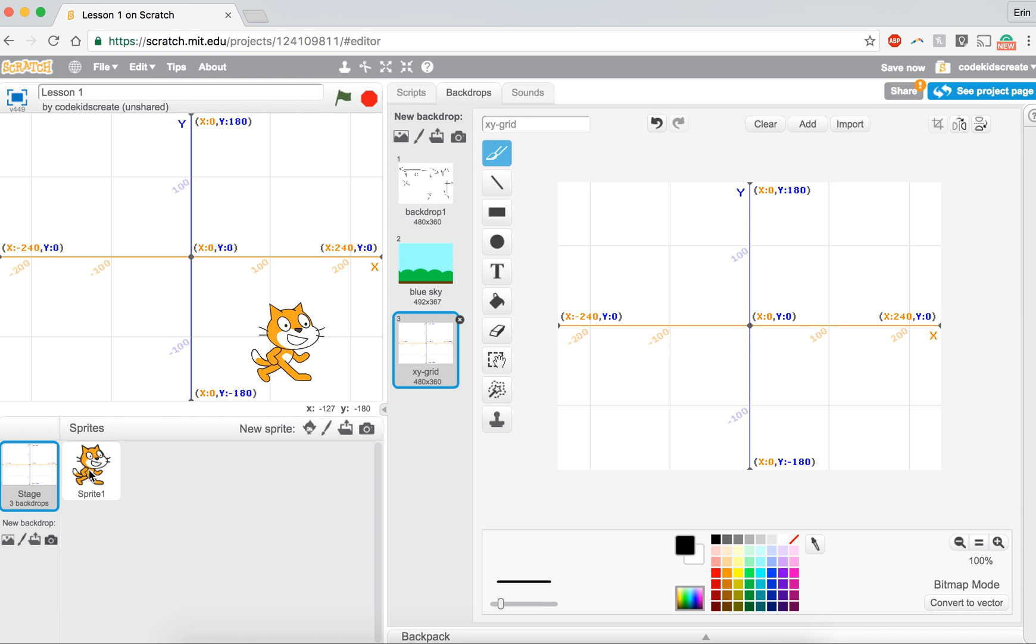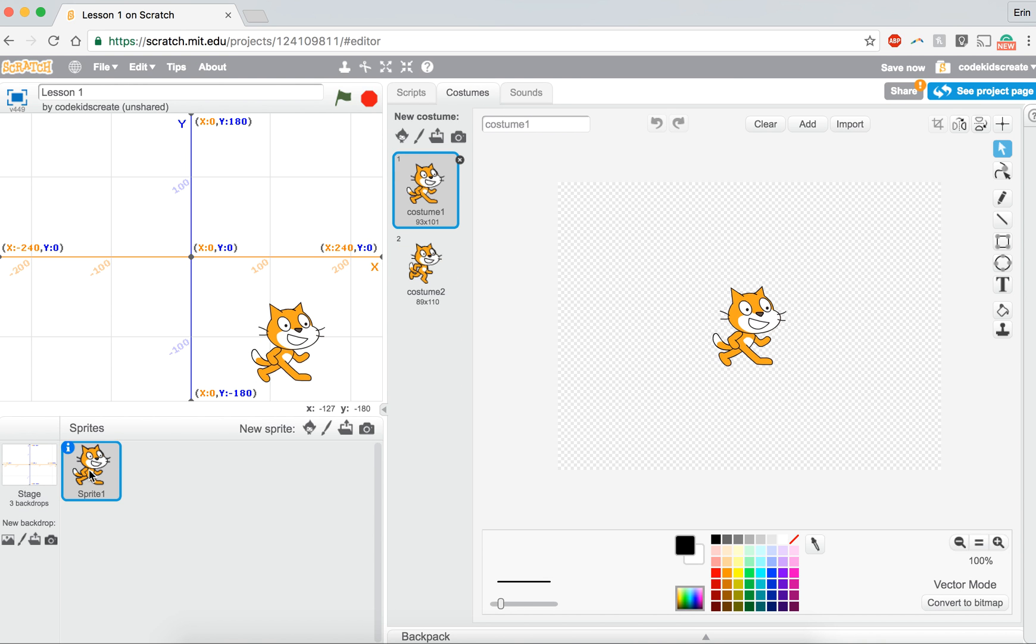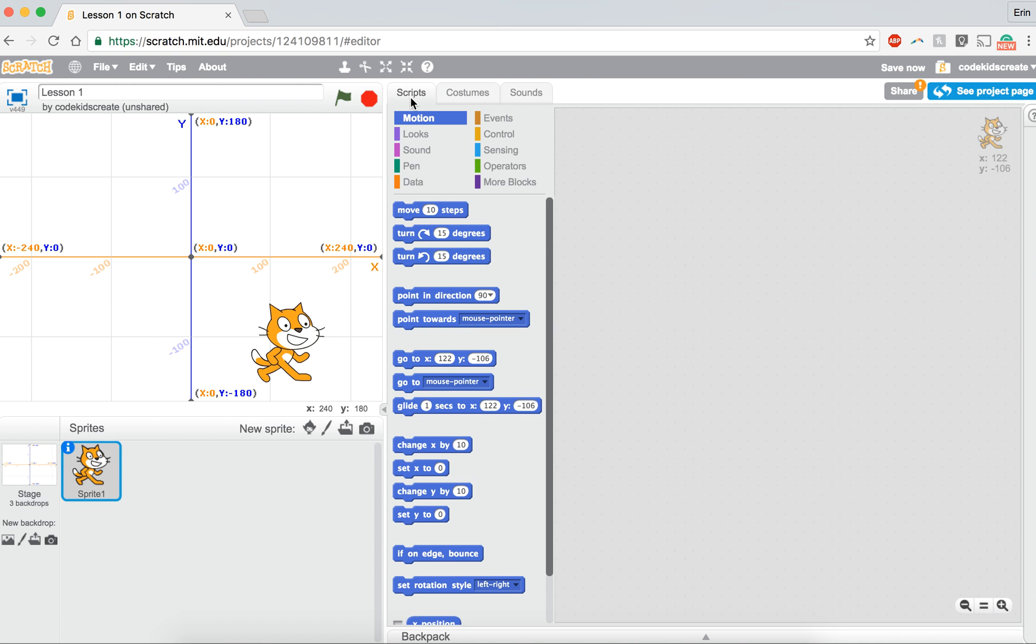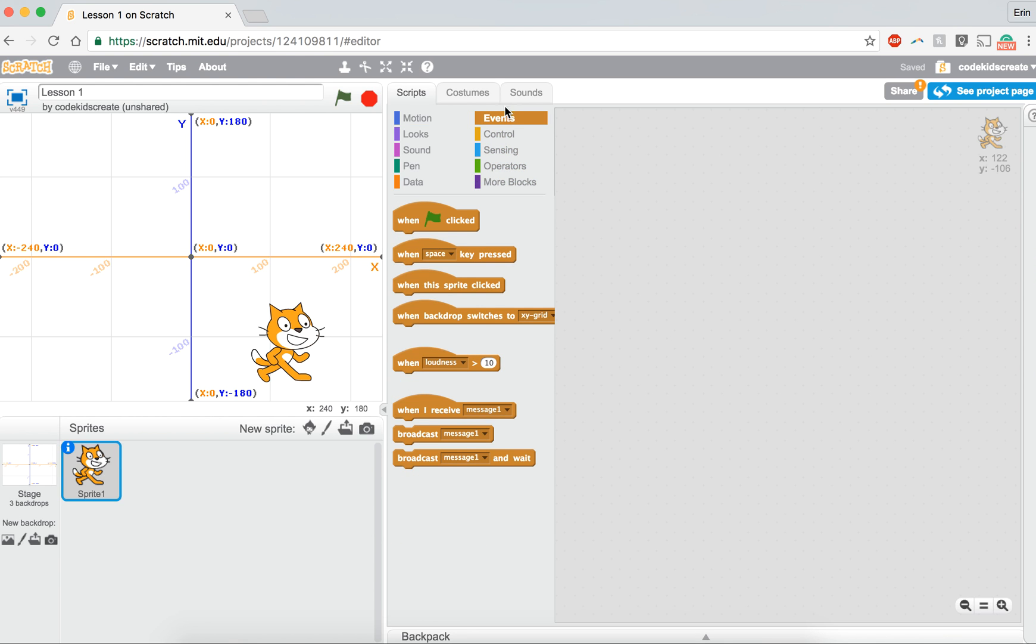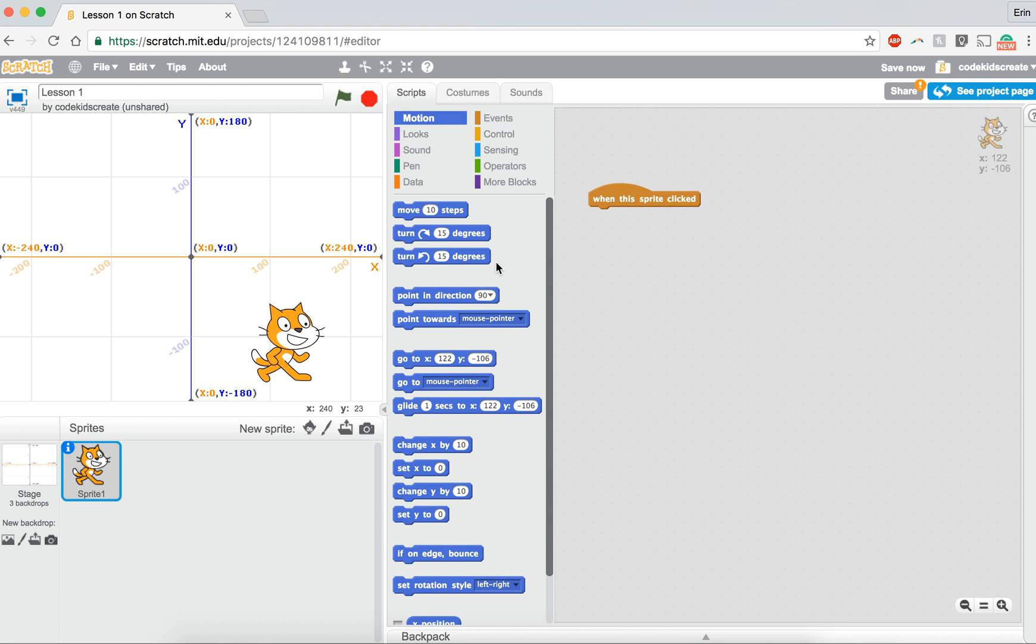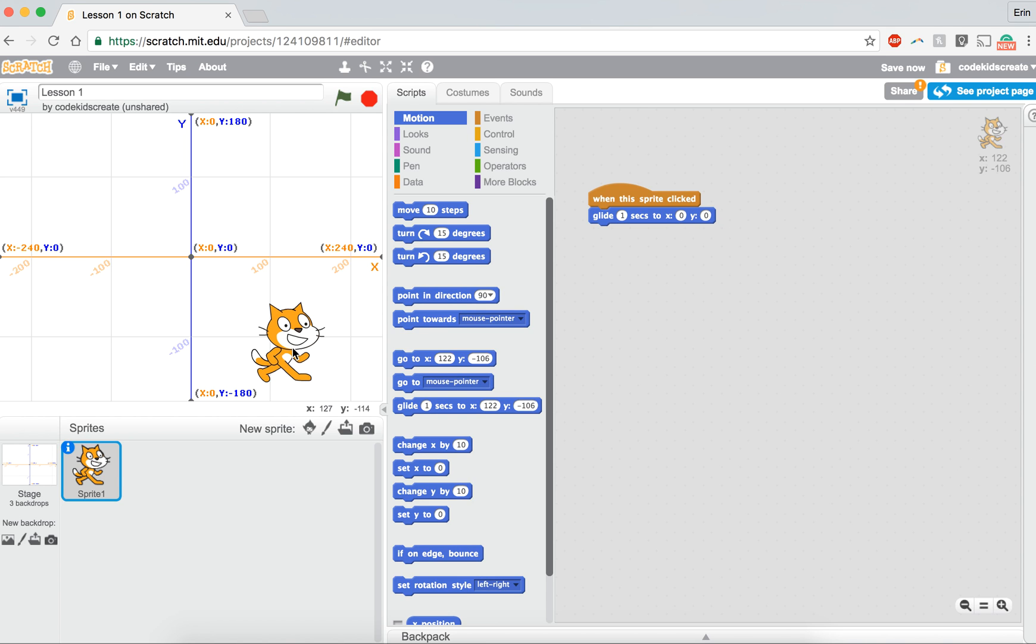So I'm going to try something right now. I'm going to go and program the cat using some of the motion blocks. So I'm just going to say when the sprite has clicked, I want you to glide for one second to x, y. So I'm going to have him glide from where he is now to x zero, y zero.